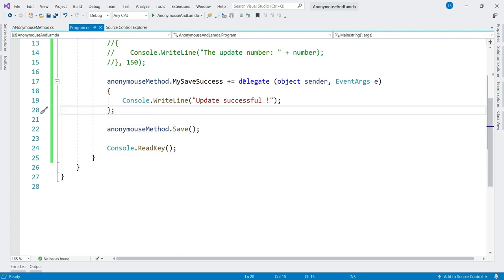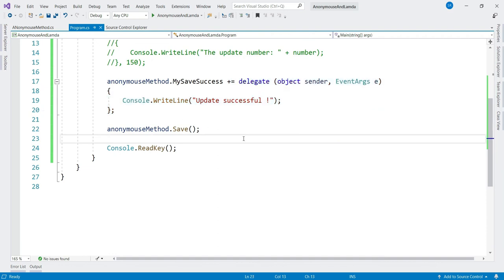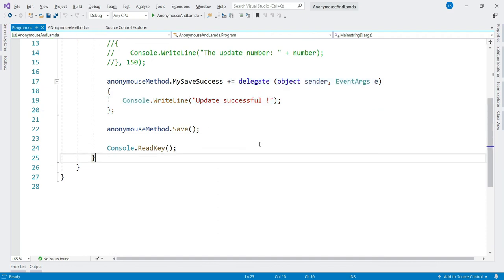So what we have done here: we have an event, we invoke this event, and when we invoke it the subscriber fires the event handler method. Instead of having a separate event handler method, we have written an anonymous method. That's it for anonymous method — I hope you found this video helpful. If you did, please hit the like and subscribe button to see more such content. Thank you.